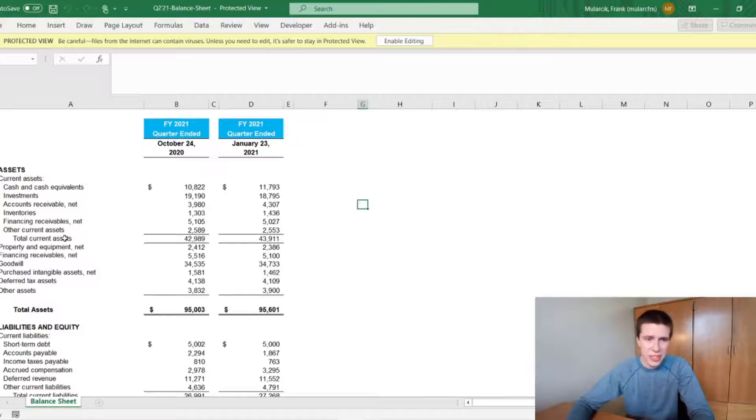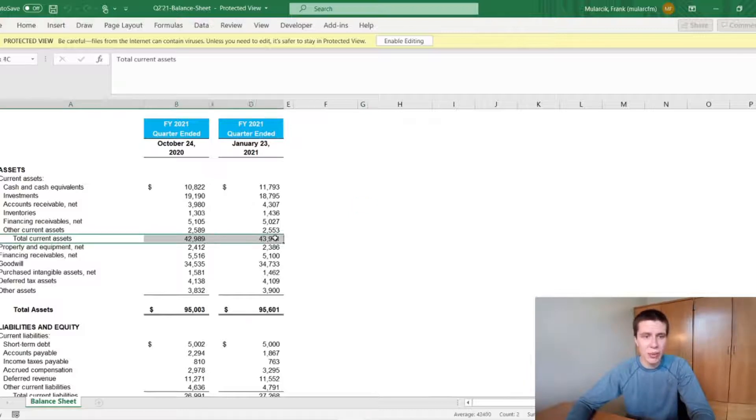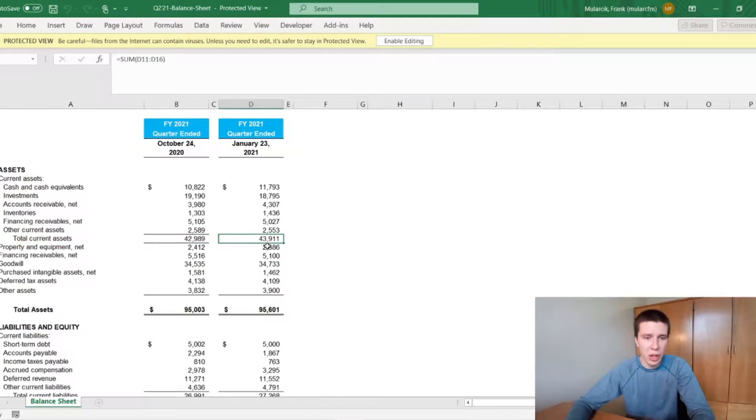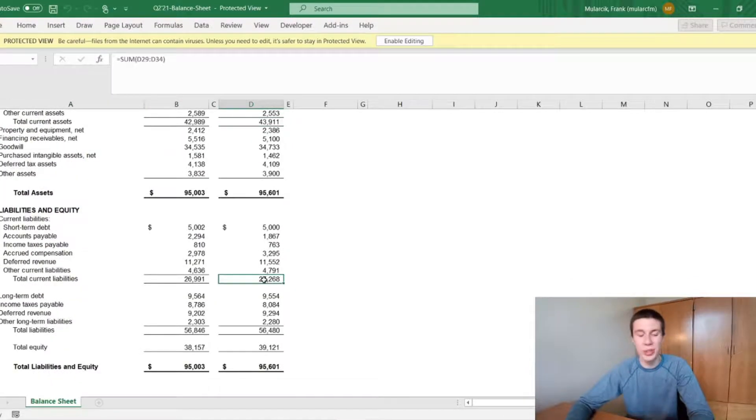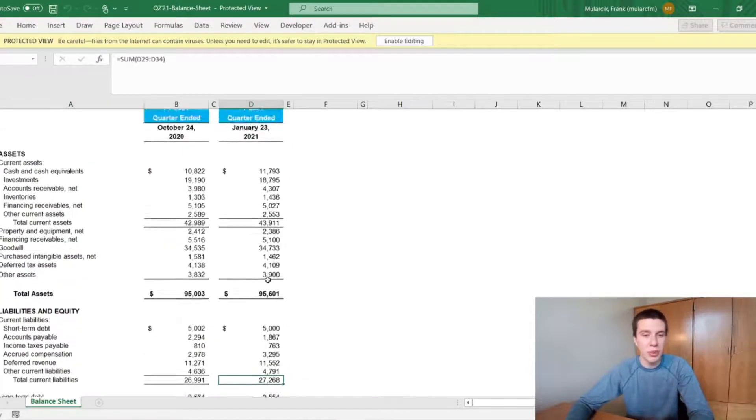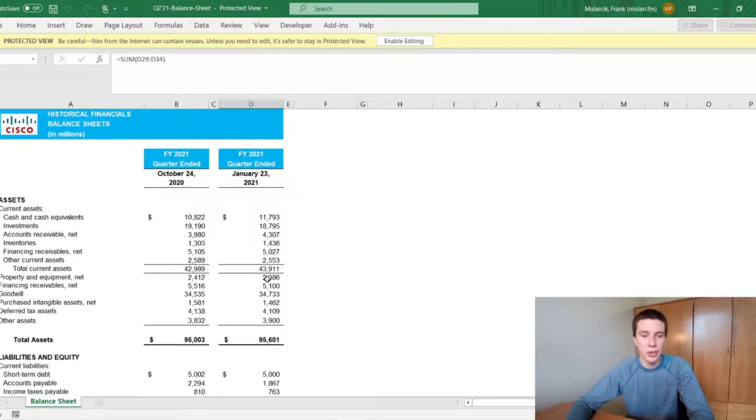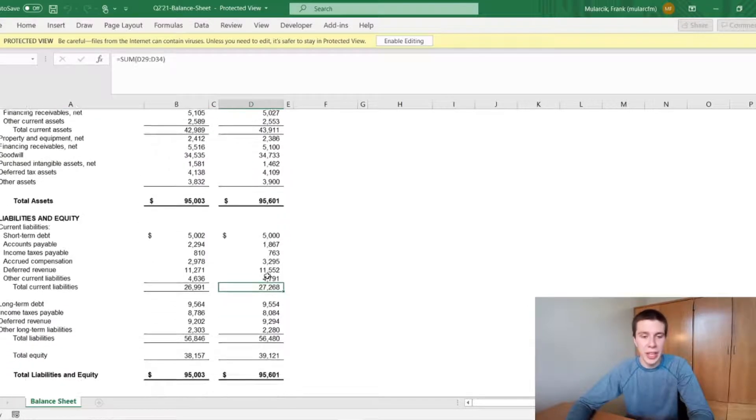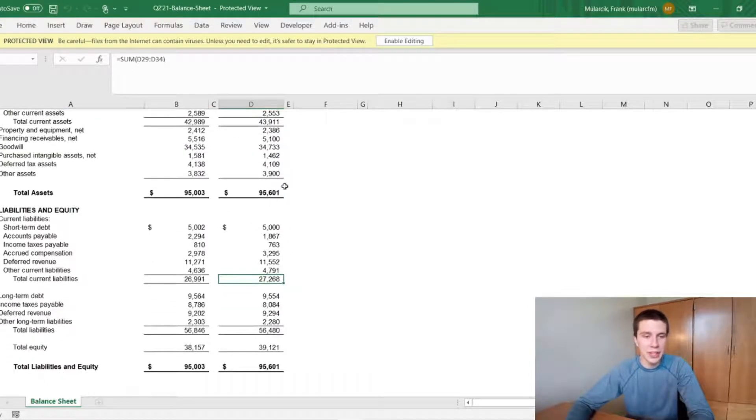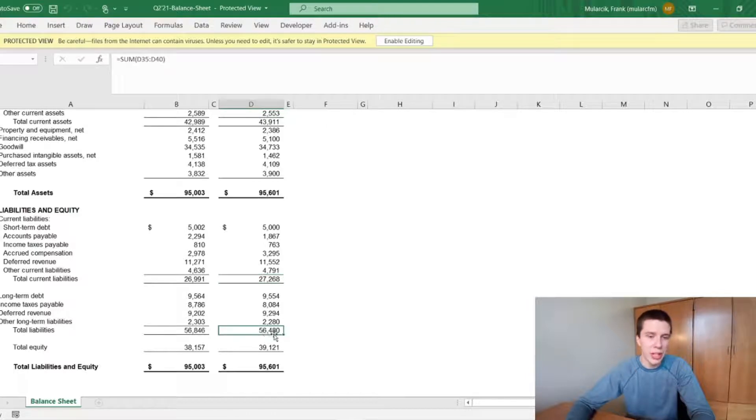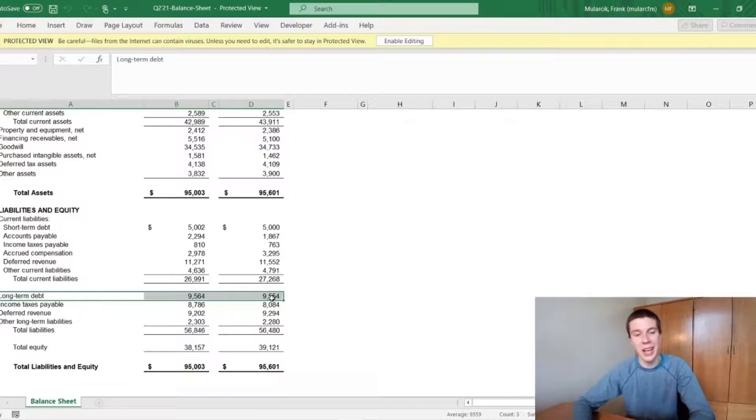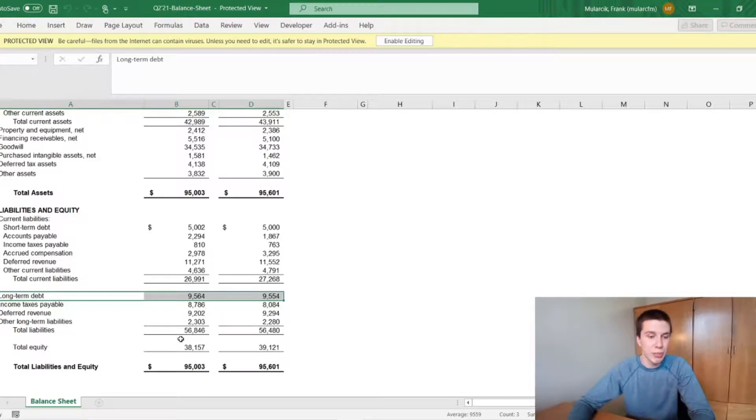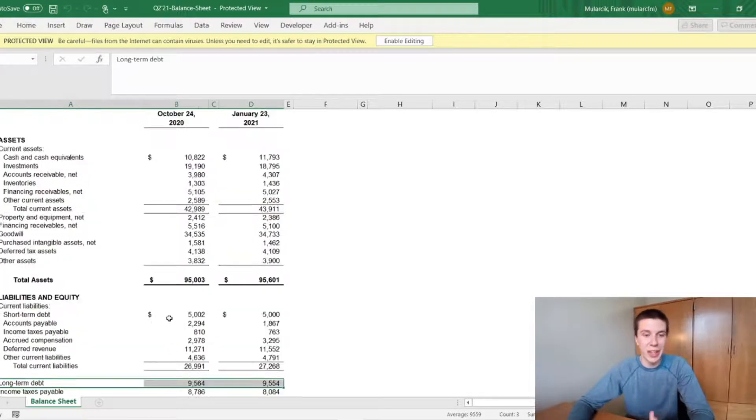So you can see their total current assets as of right now is around $44 billion. And down here, total current liabilities is around $27 billion. So super healthy current ratio there. And then their total assets of around $95 billion compared to the total liabilities of around $56 billion. So they really don't have too much long-term debt, about $10 billion there. So that's not too concerning at all.